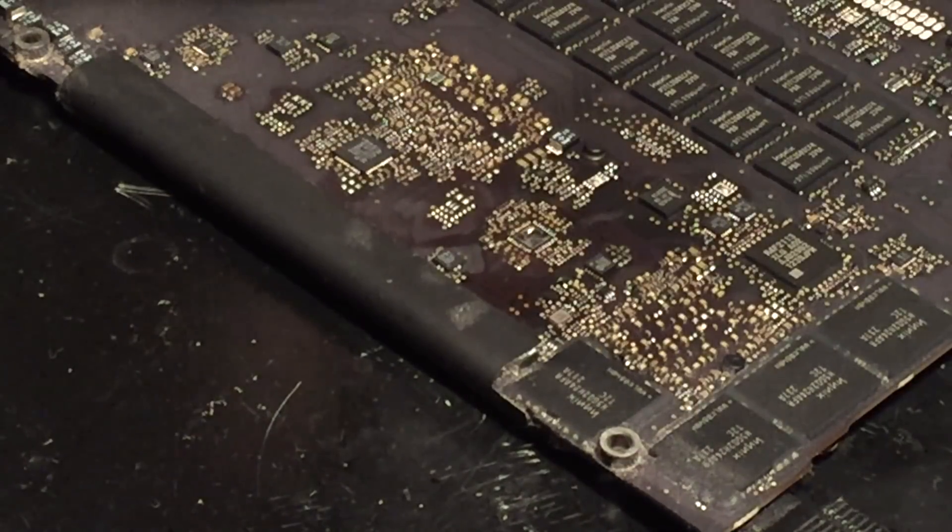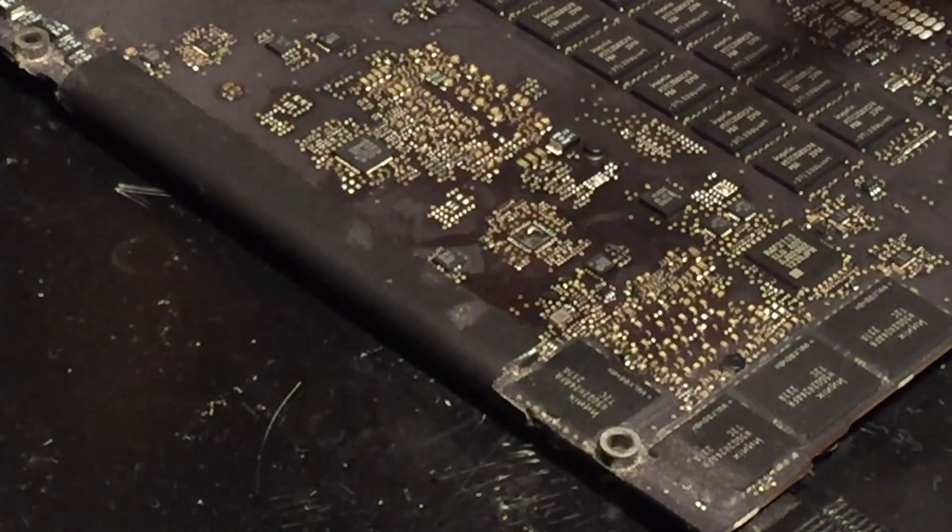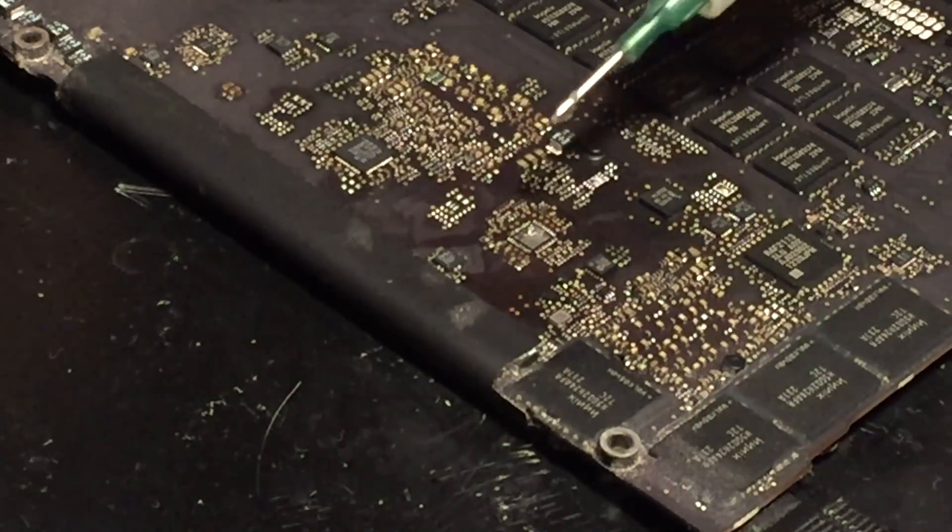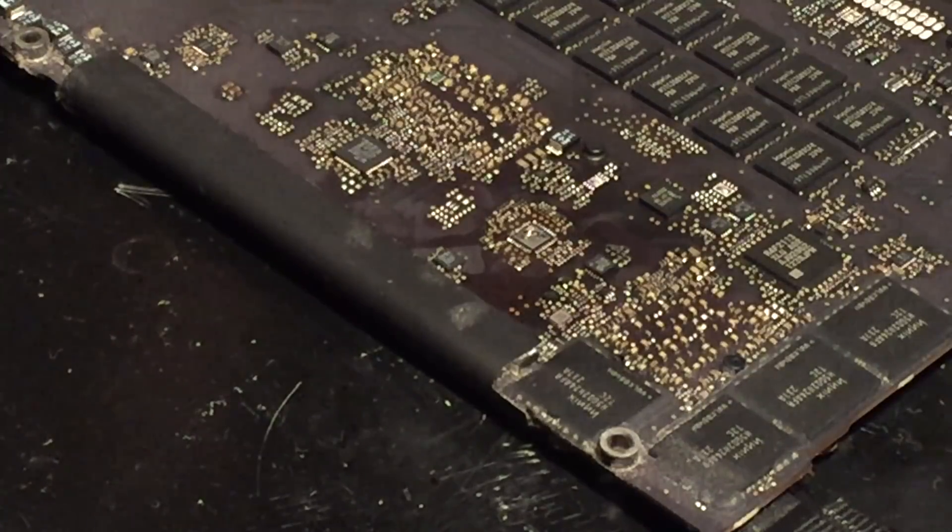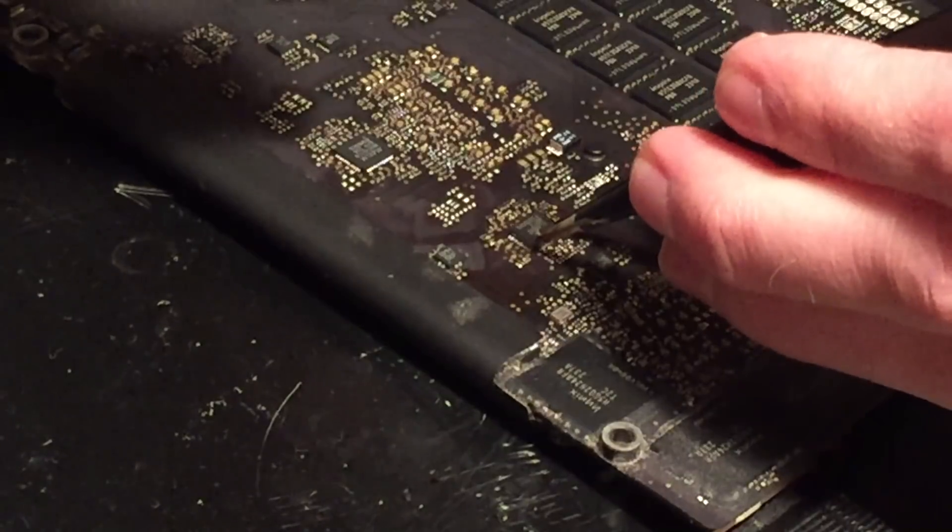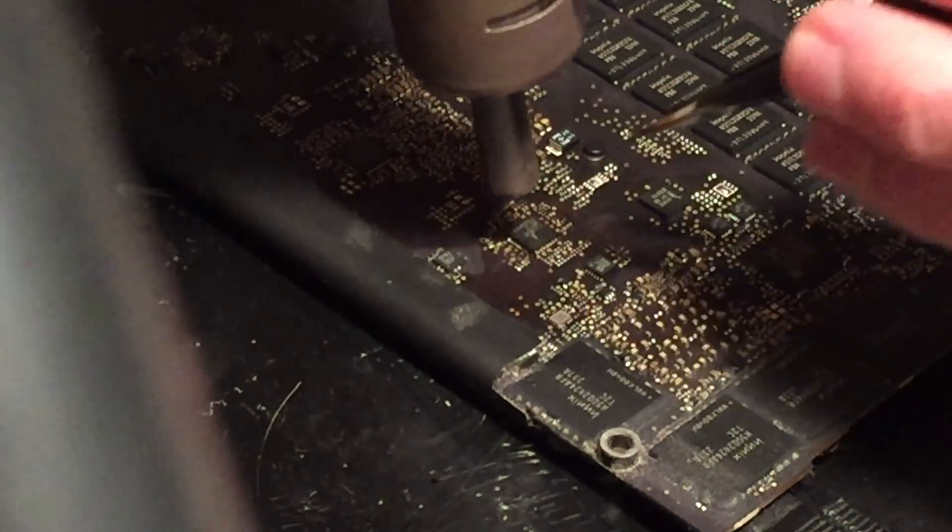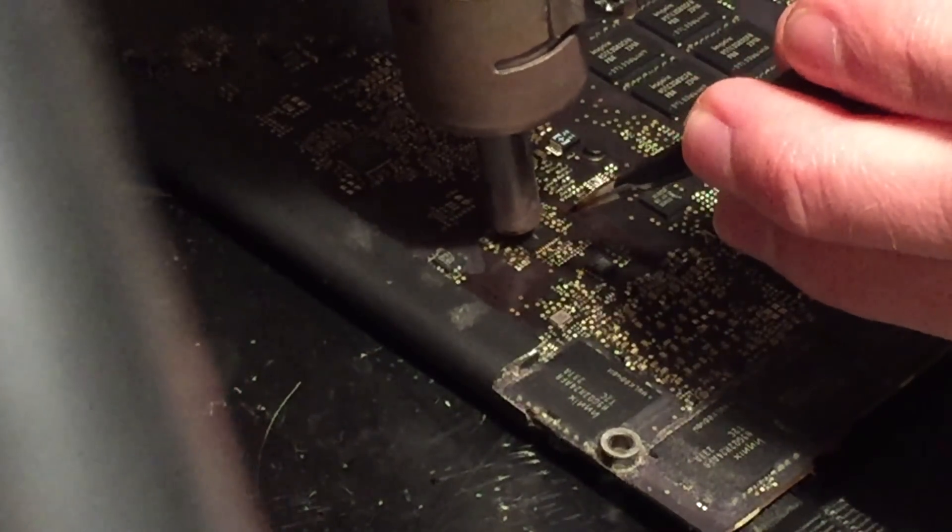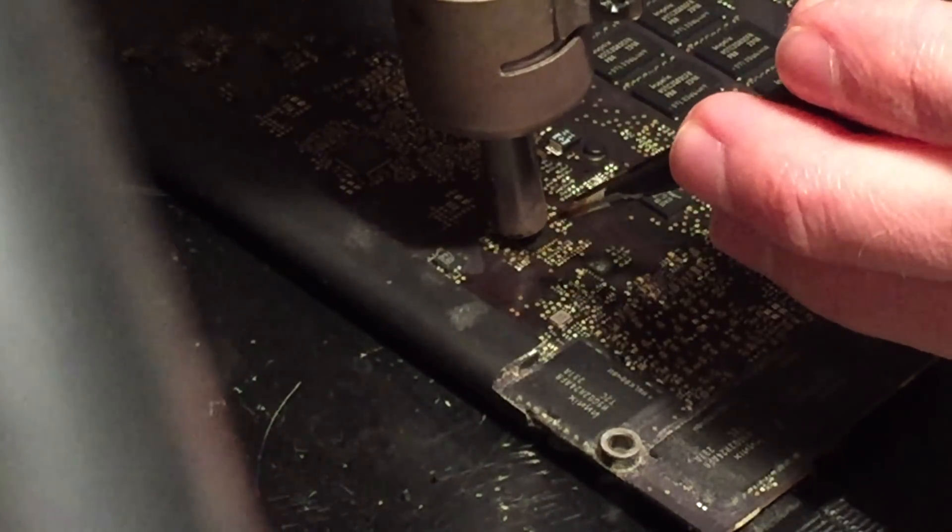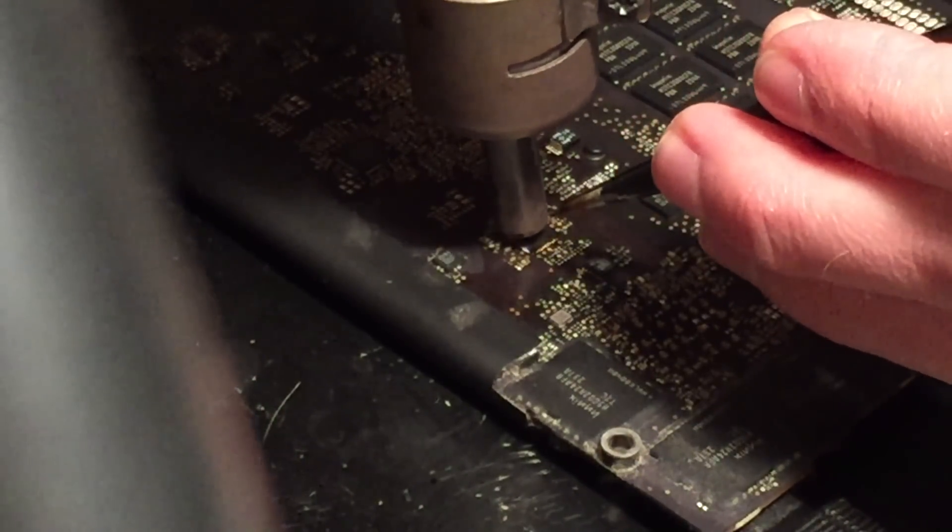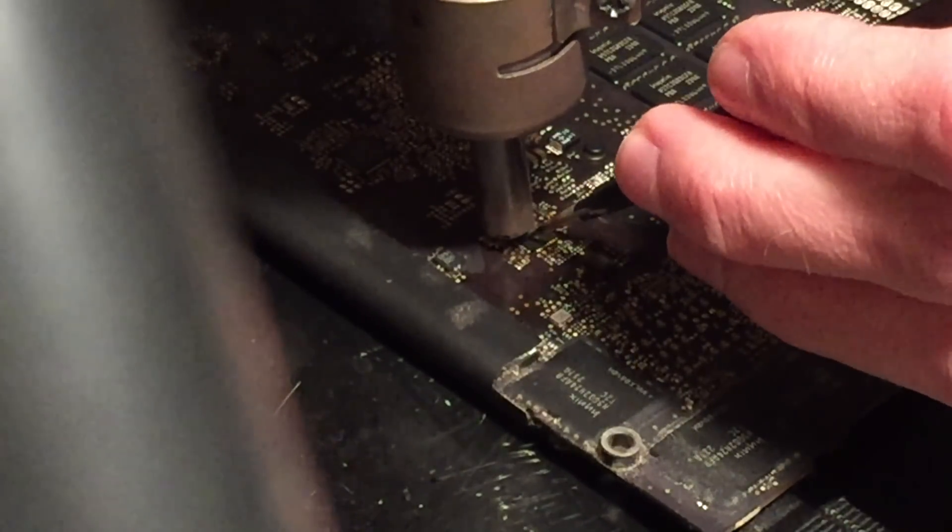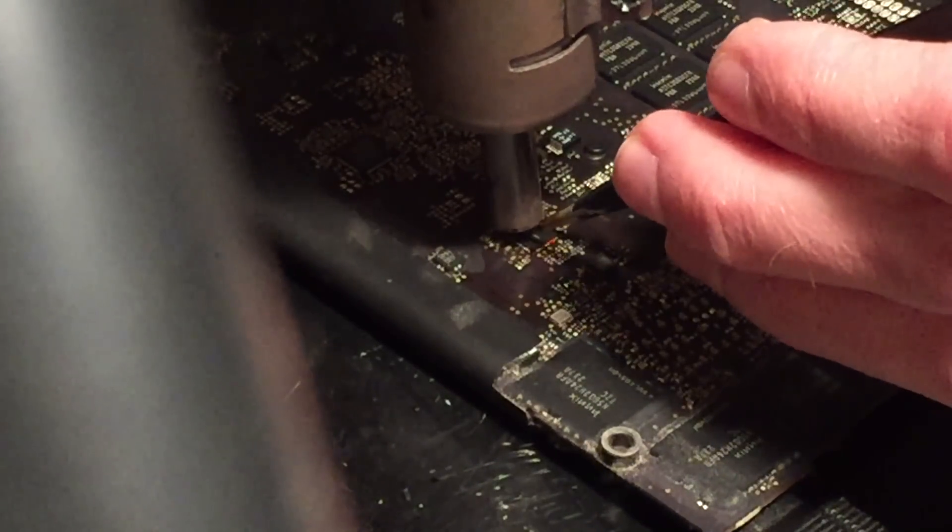As you can see I have removed the IC. Now we will go ahead and apply the new IC. I'm going to start with a little bit more flux here, grab our new chip and position it on the board, and then heat it up.